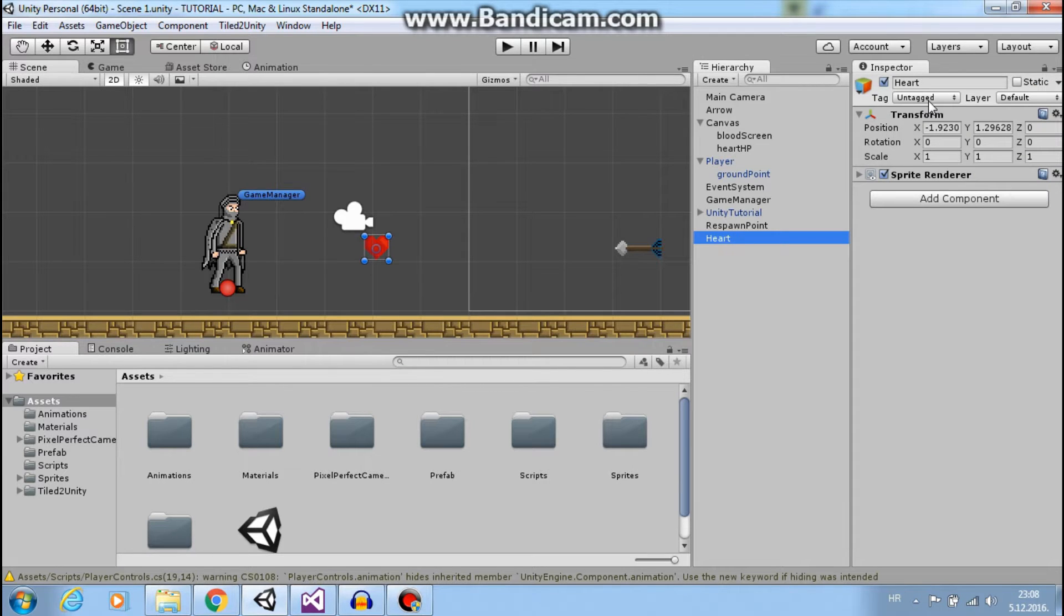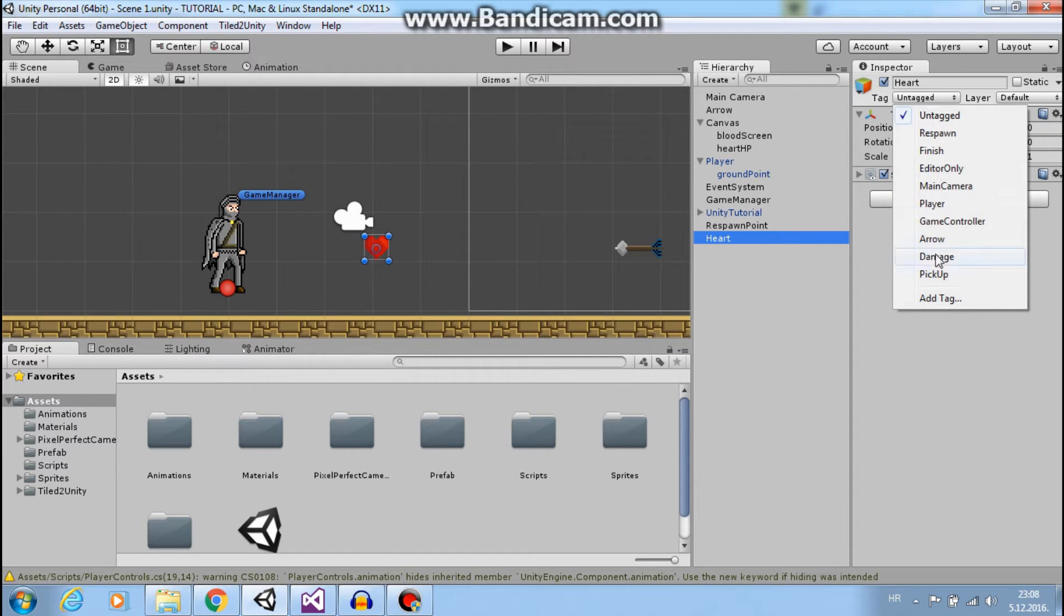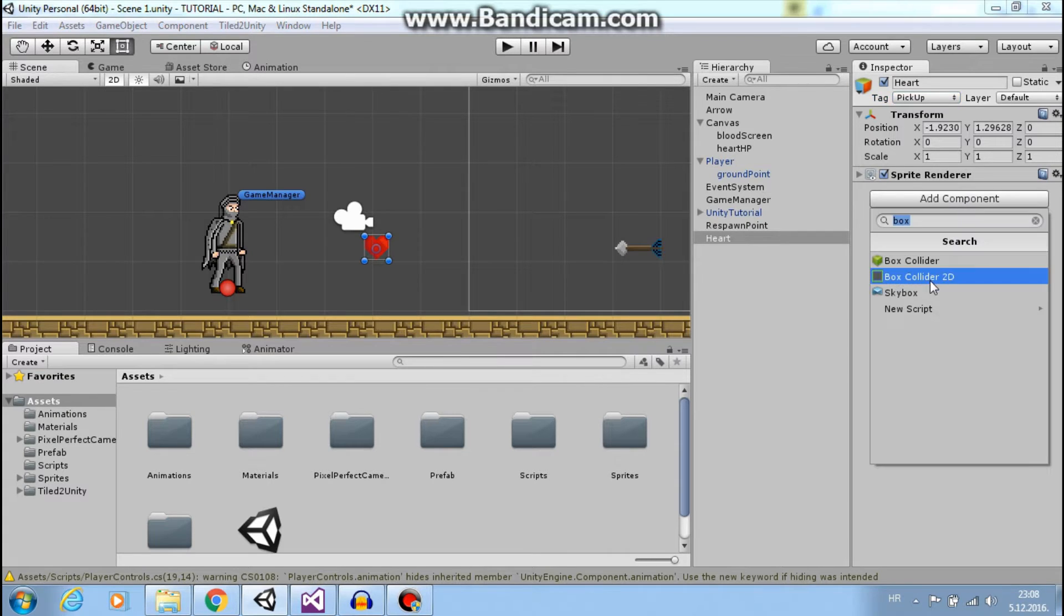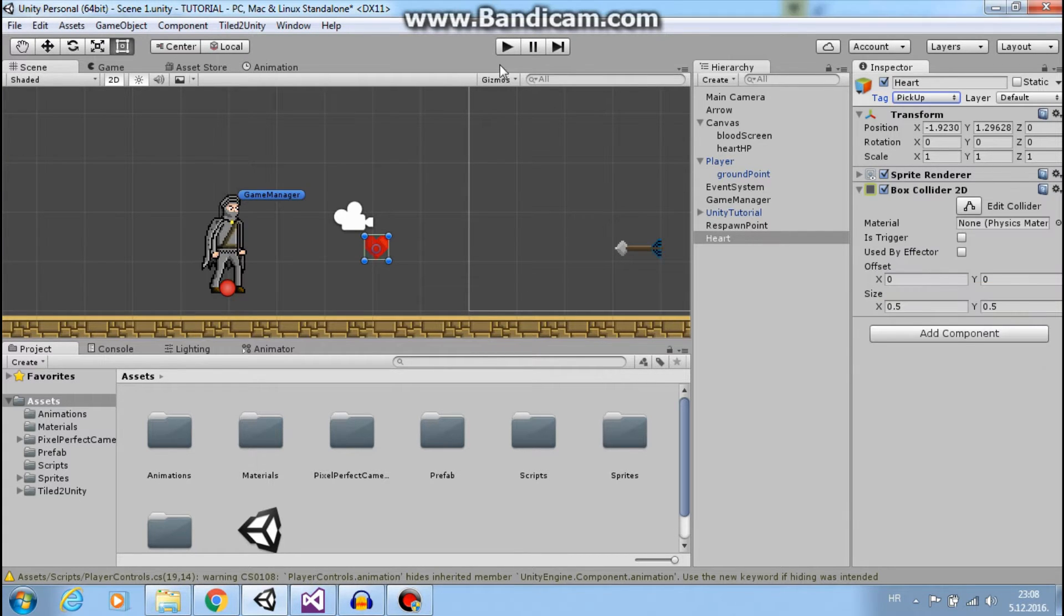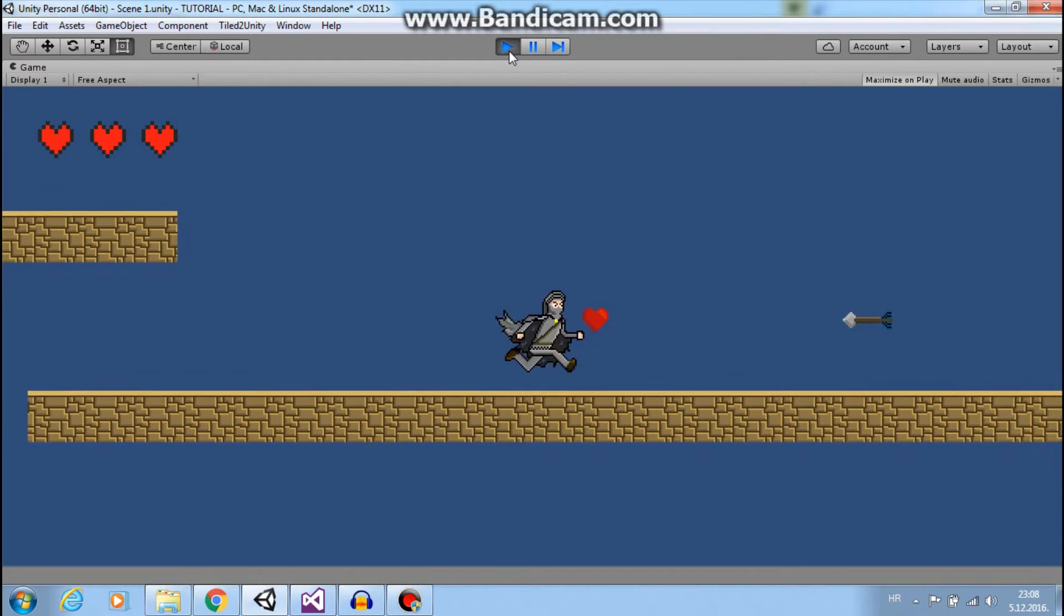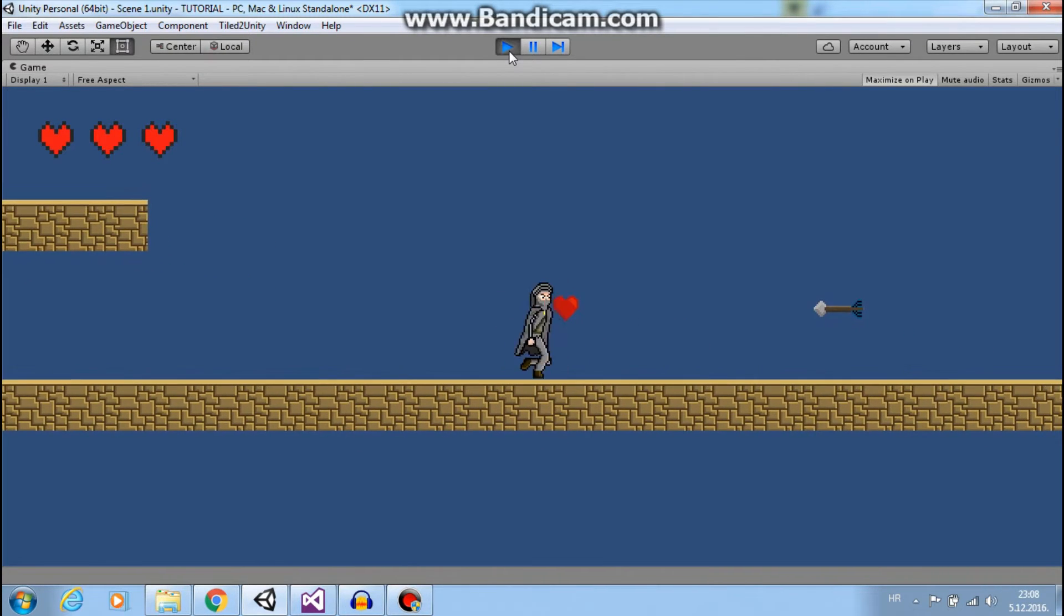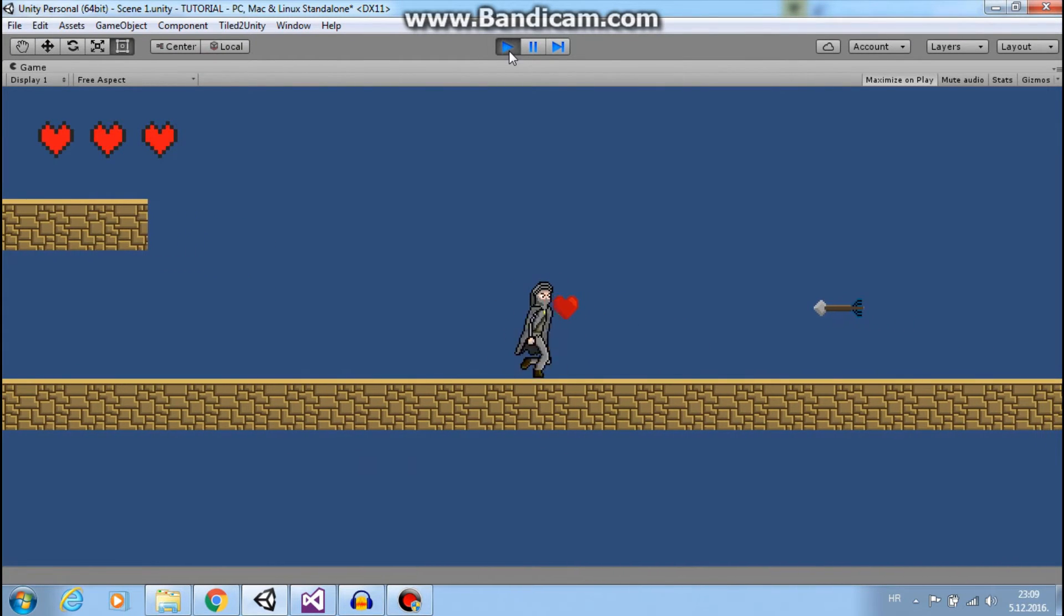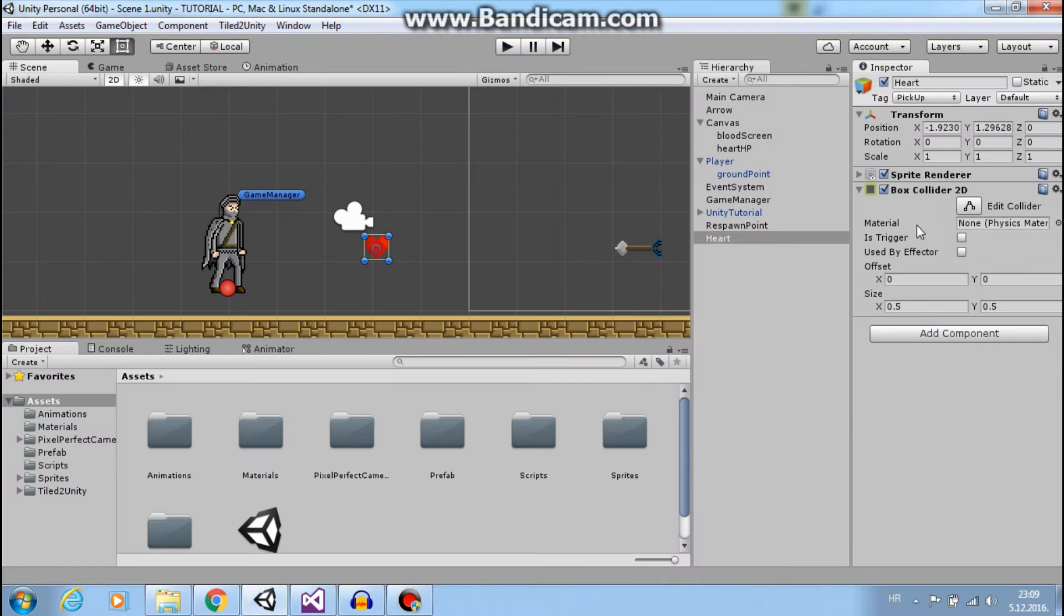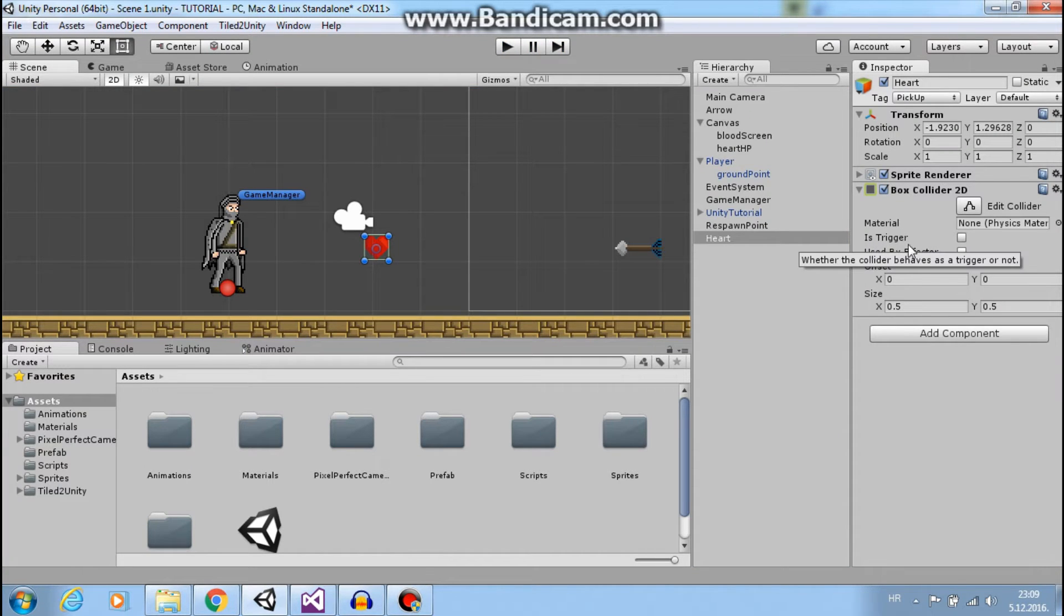Add that tag, and next add a Box Collider 2D. Now if I go to play mode, I will collide with my heart and I don't want that, so I will use the 'Is Trigger' option.